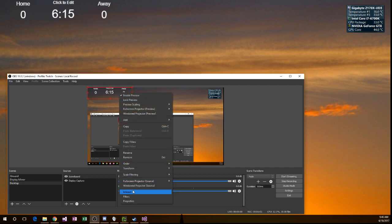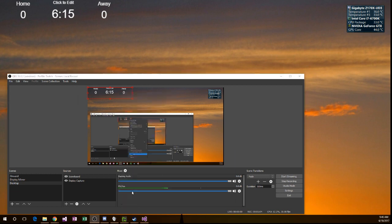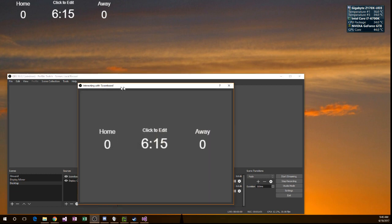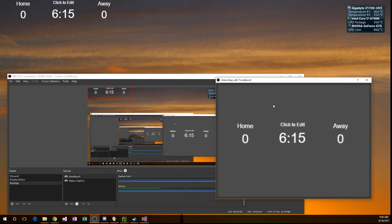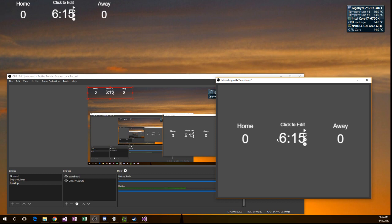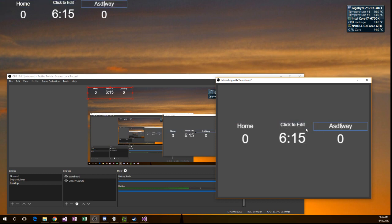Now right-click and do interact. This brings up a little page where you can interact with it, so where the text is, just click and start editing.